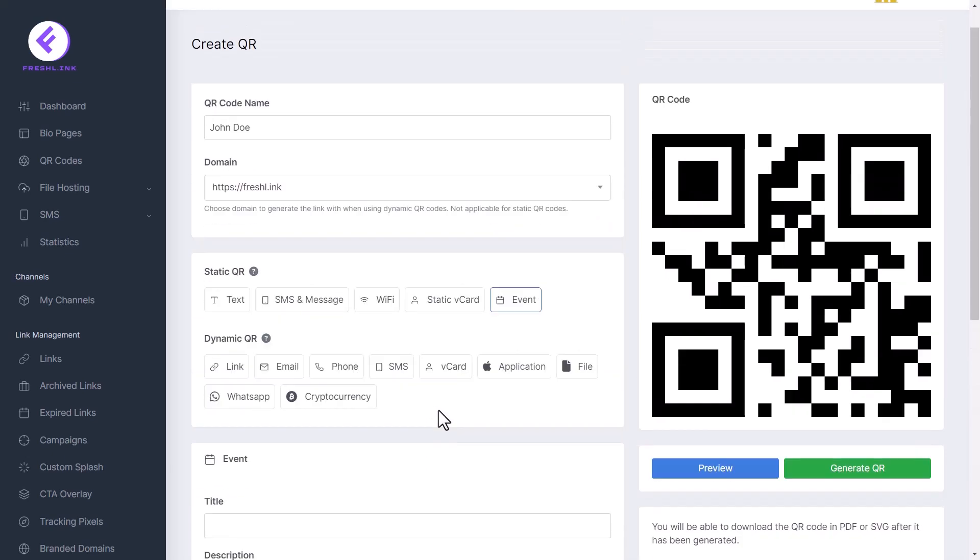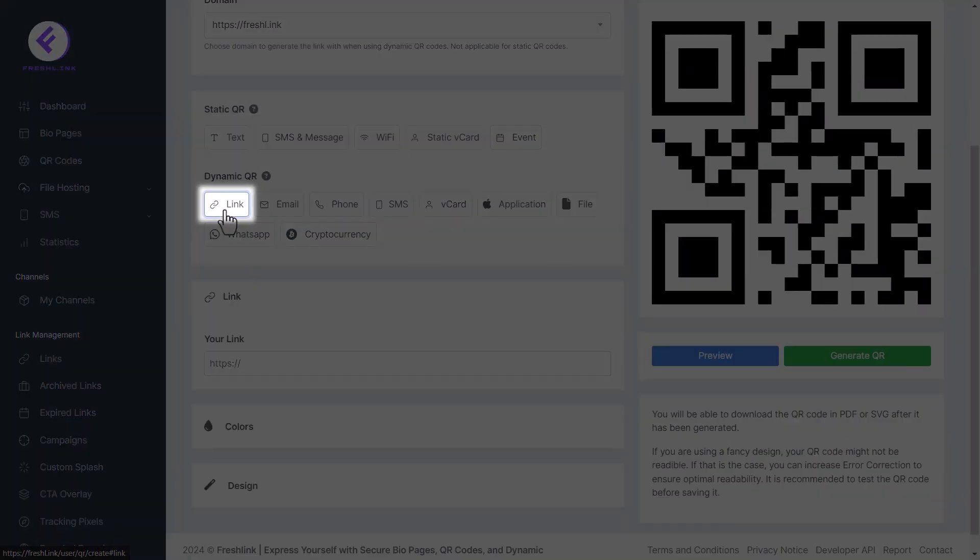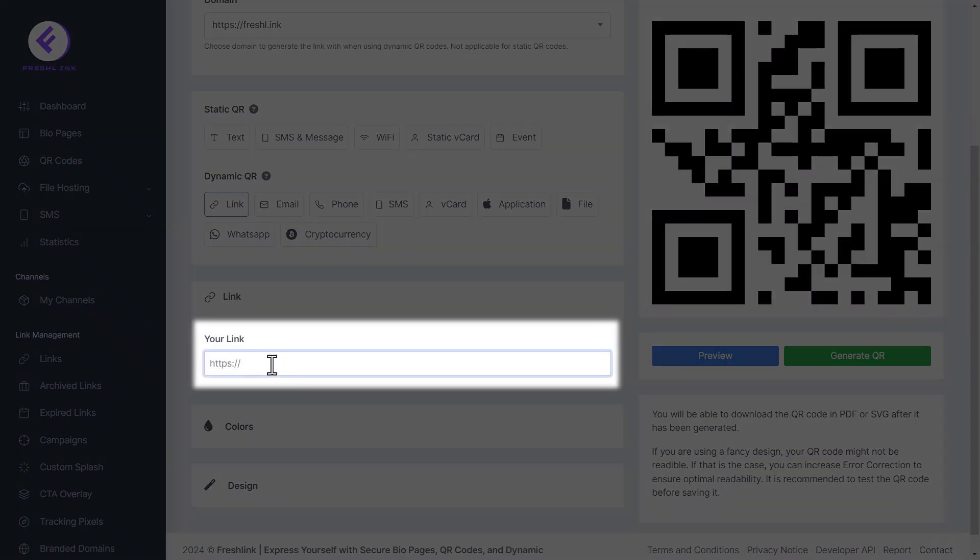To create a dynamic QR code, here are the options. Click link to add a link to your QR code. Paste your link here.